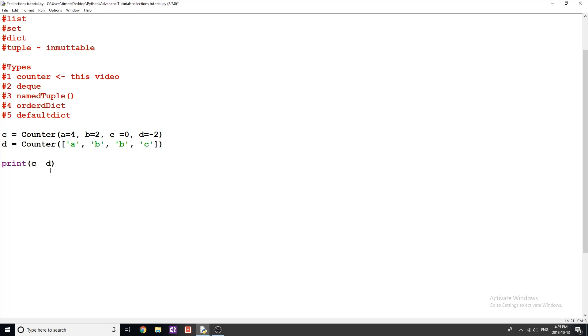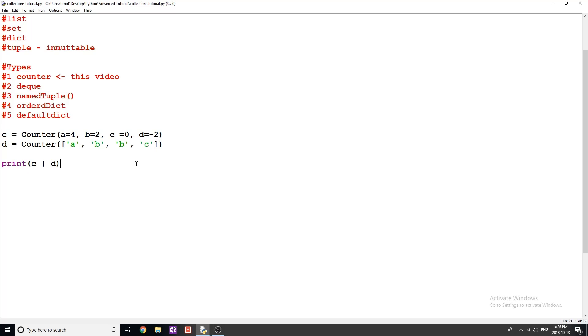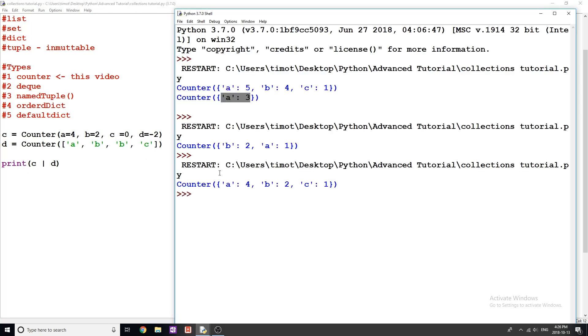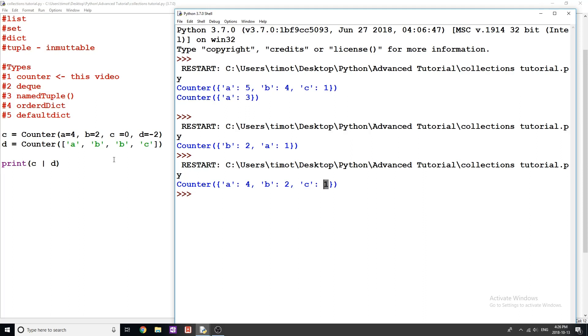The next one that we can do is called union. And this one you can think of as the max elements shown in each of our counters. So it's going to take A equal to four, because that's our max, it's going to take B equal to two, because that's the max between here, C equals one. And then again, it shouldn't be showing us D because that's negative two. So there we go, we get A is four, B is two, and C is one. So this is pretty much going through looking at the counters and just taking the maximum element. Whereas before when we did our intersection, it's taking the minimum shown of all those elements.